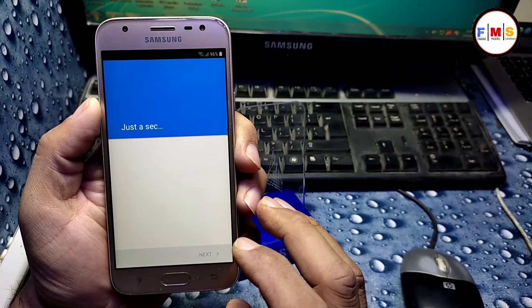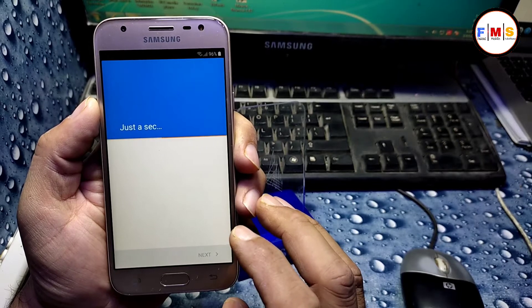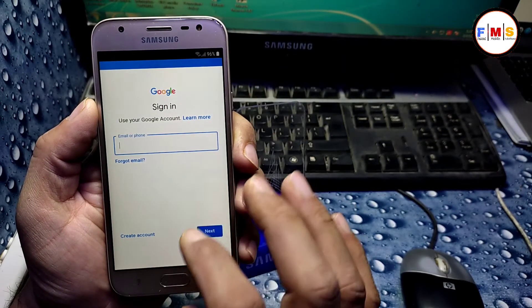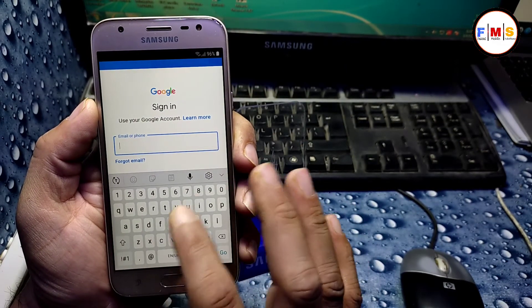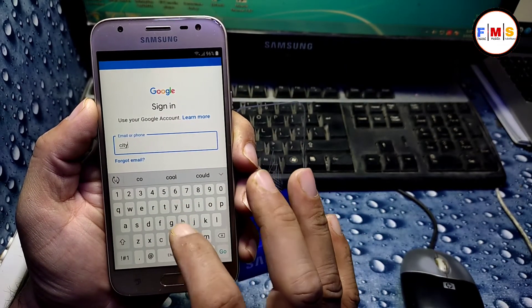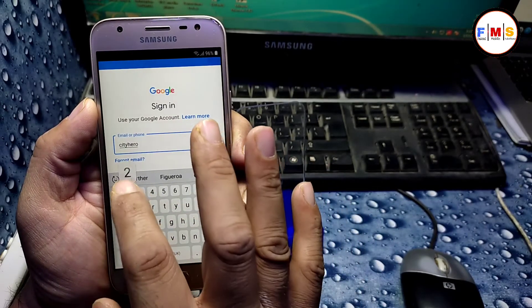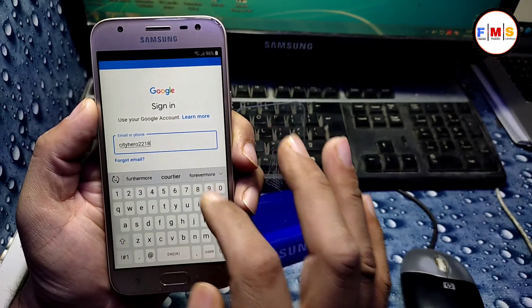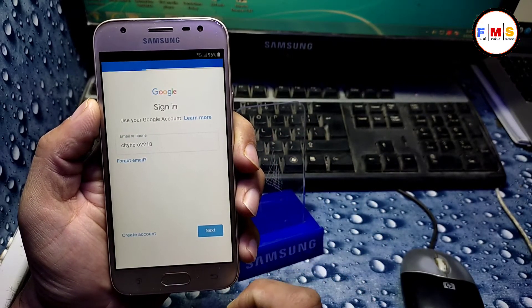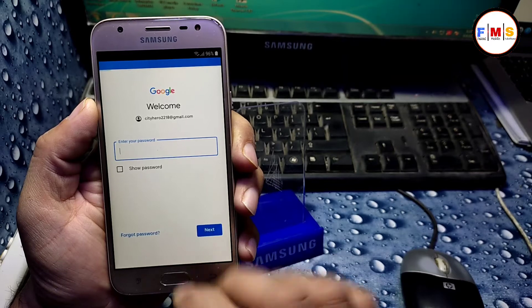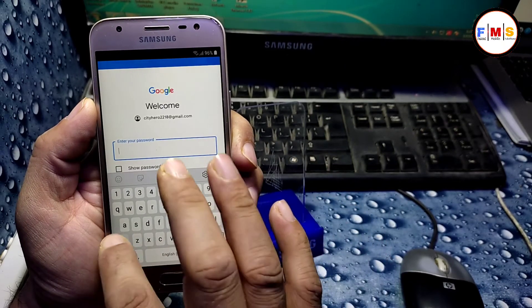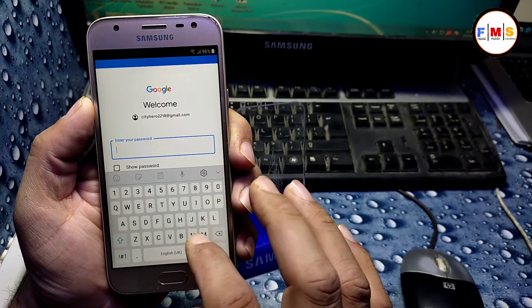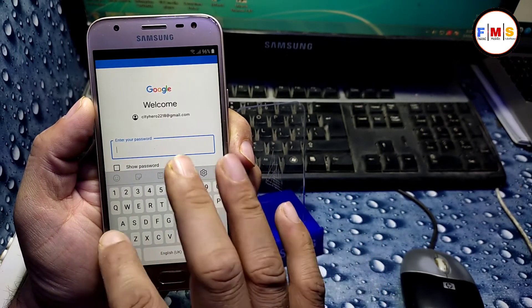So just give your any Gmail ID and password over here. I am just giving my Gmail ID. You can give any of your Gmail ID over here. I am just giving my password.